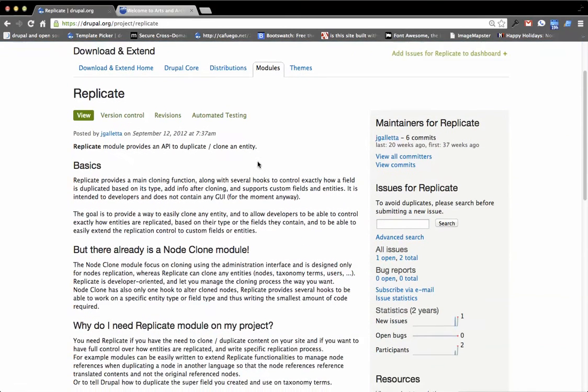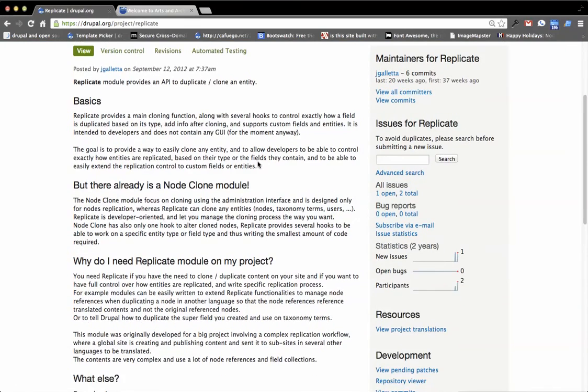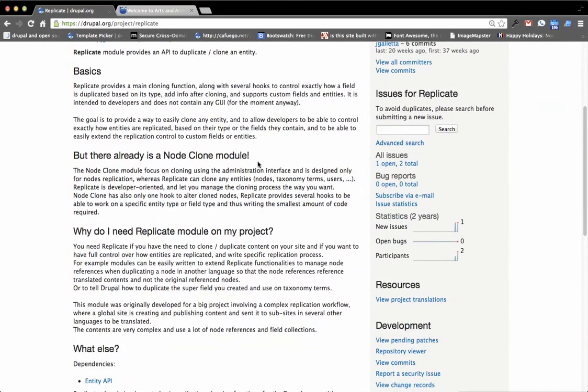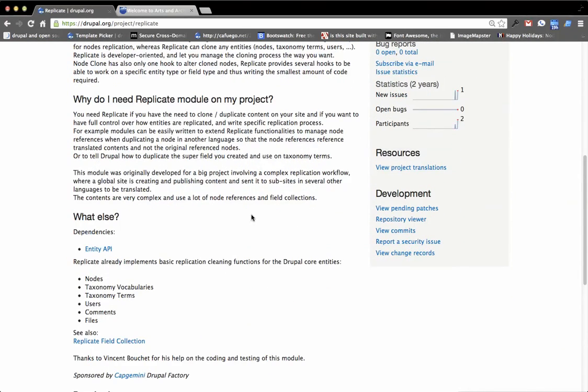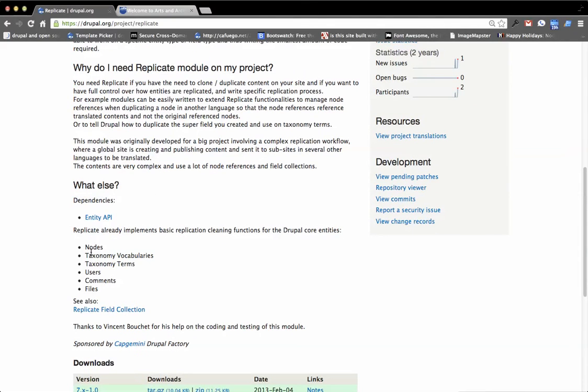So Replicate is very similar to NodeClone except it's basically giving you access to replicate or create a duplicate of anything that's an entity. So as it says, nodes, taxonomy terms, users, comments, files, etc.